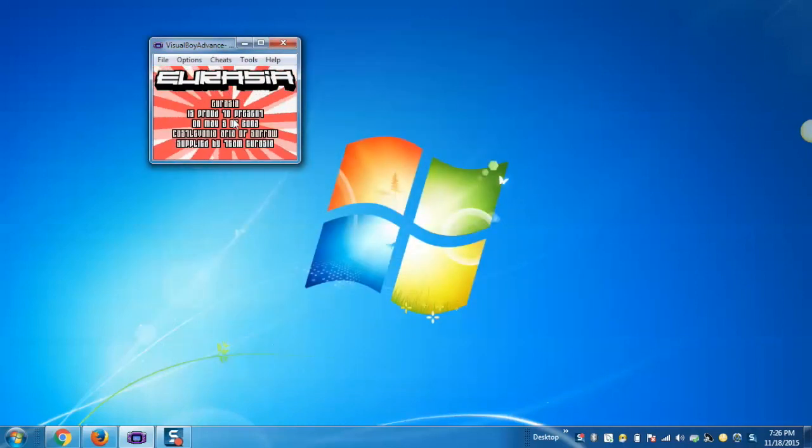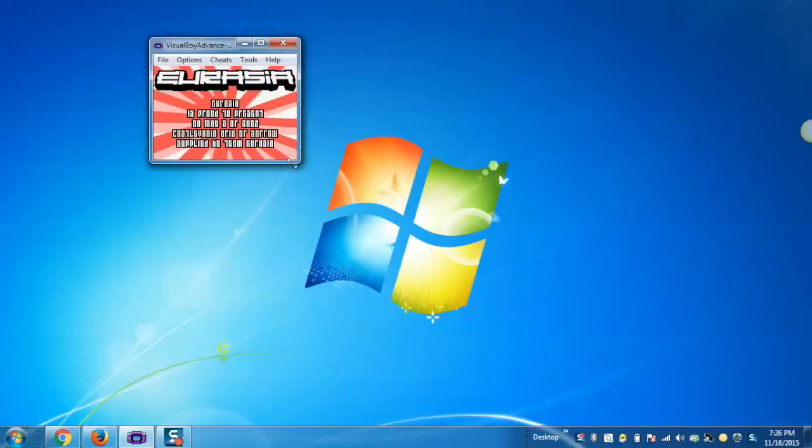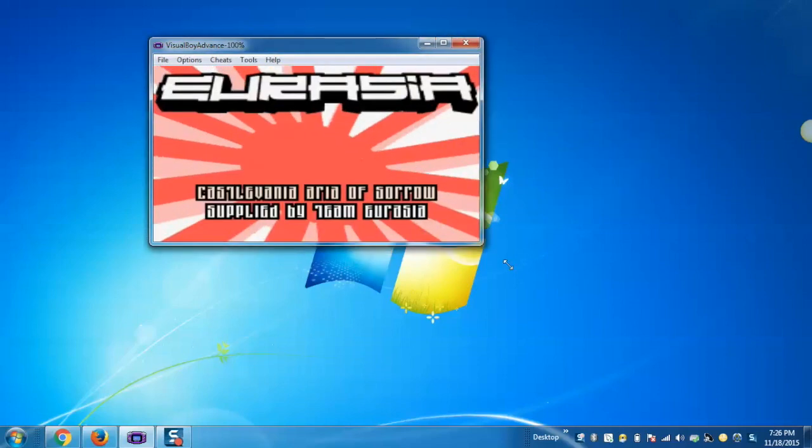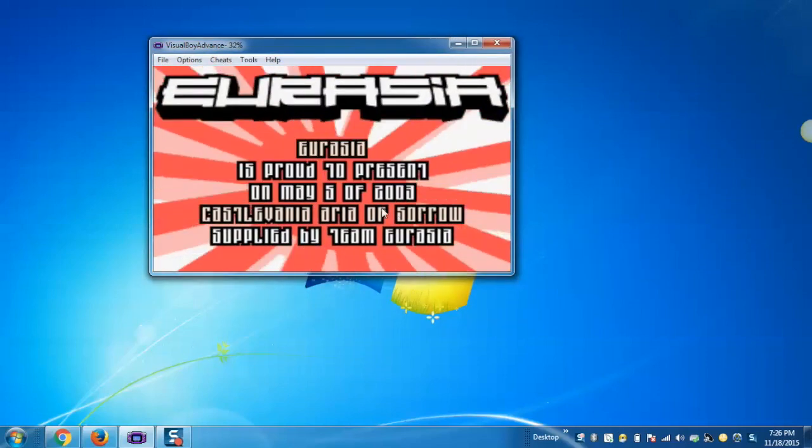This will open the game in the Visual Boy Advance Emulator and the user can start playing the game.